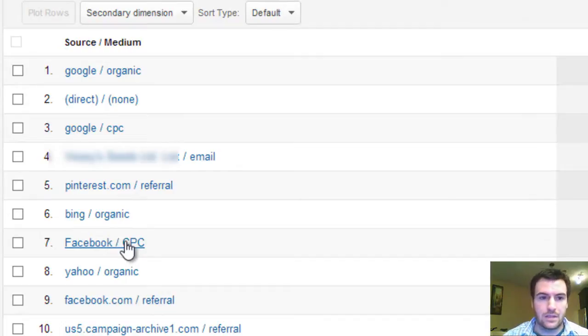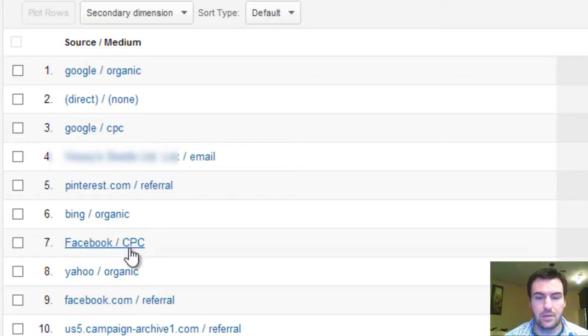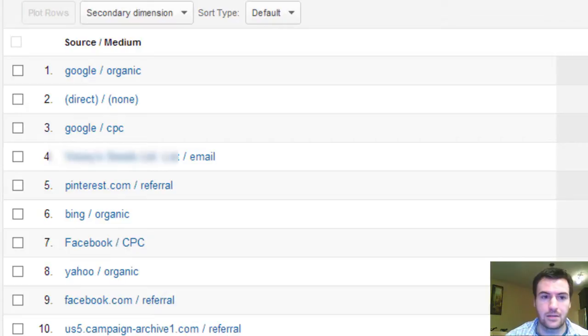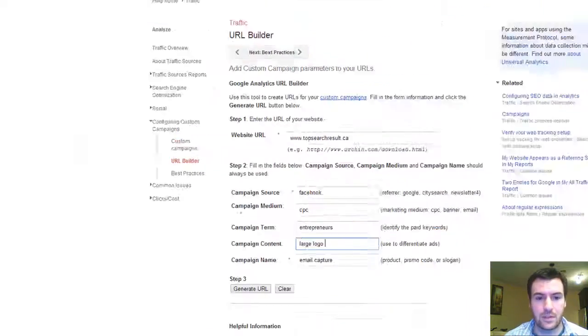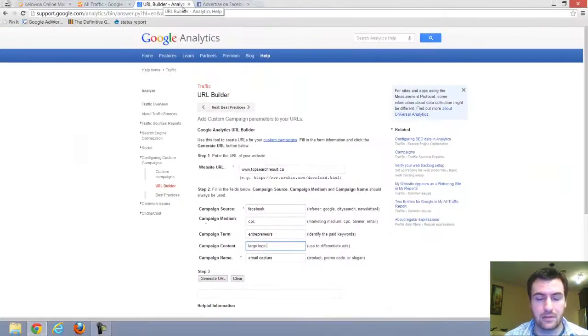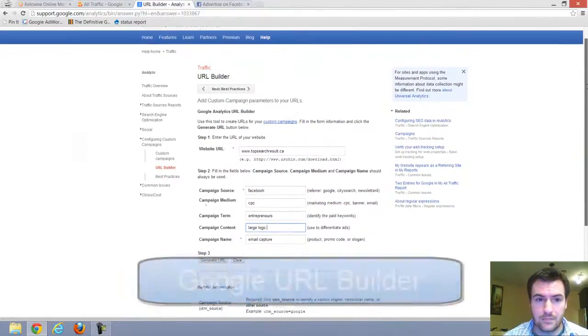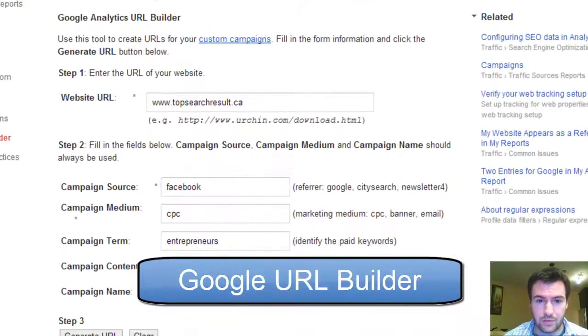To get the ads to show up as cost per click, you have to tag your ads. And to do that, just go to Google and type in URL builder and this page will show up.